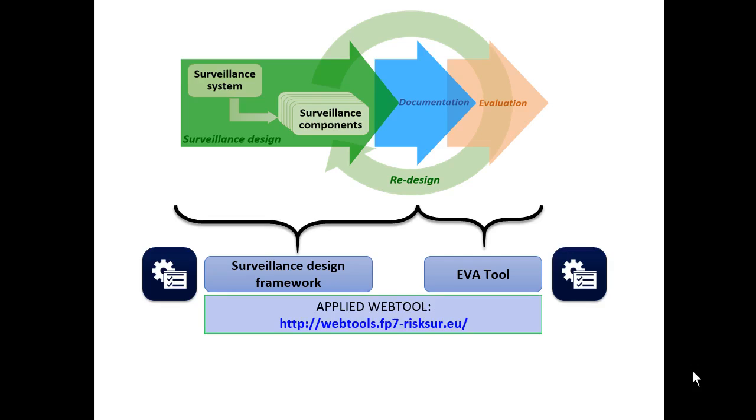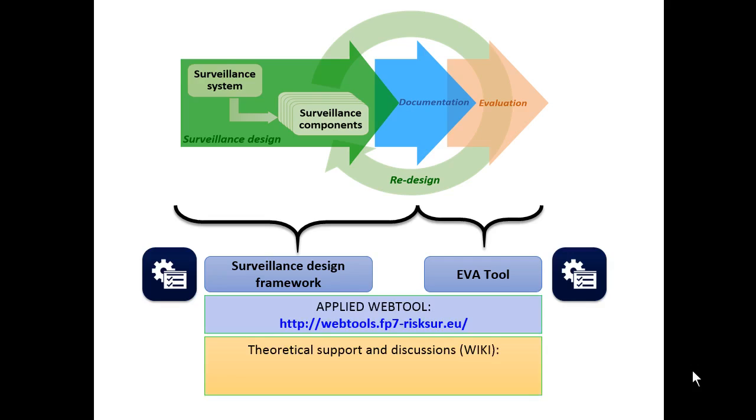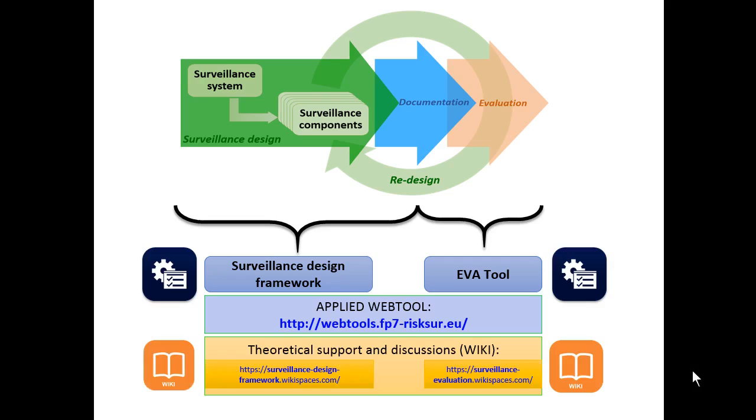Both tools are composed by a web interface for users to develop a design evaluation plan and are available at this address. Theoretical information on all required concepts is provided in two individual wiki classrooms. As it will be shown, these wikis are also a platform to promote discussion.